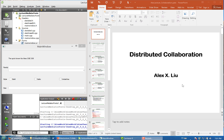In this lecture, we are going to learn distributed collaboration — basically how to build complex GUI interfaces so that many objects collaborate together.